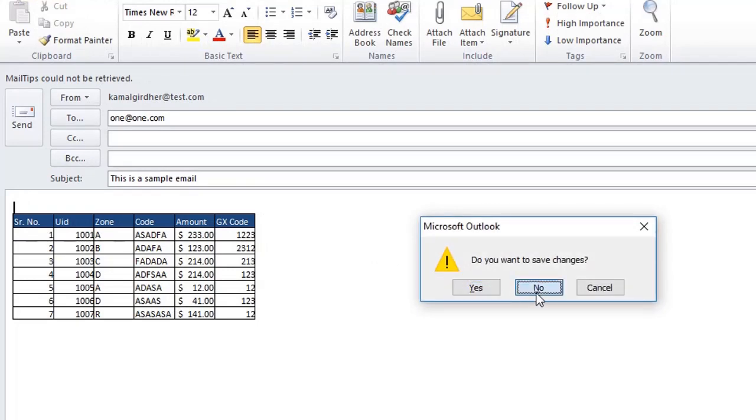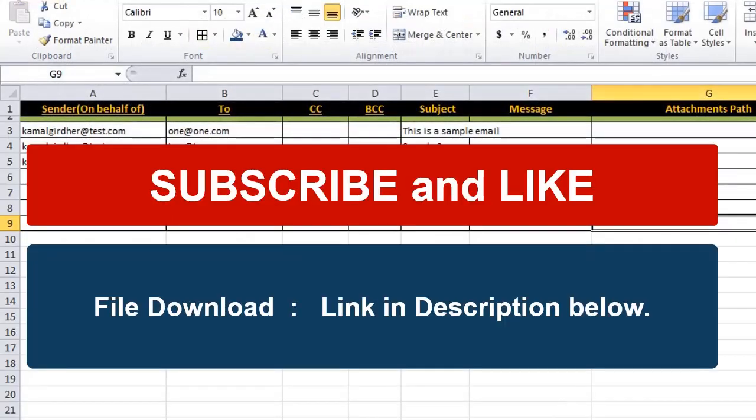That's all. If you like our video please hit the like button and also subscribe to our channel to see more such videos. Thank you.